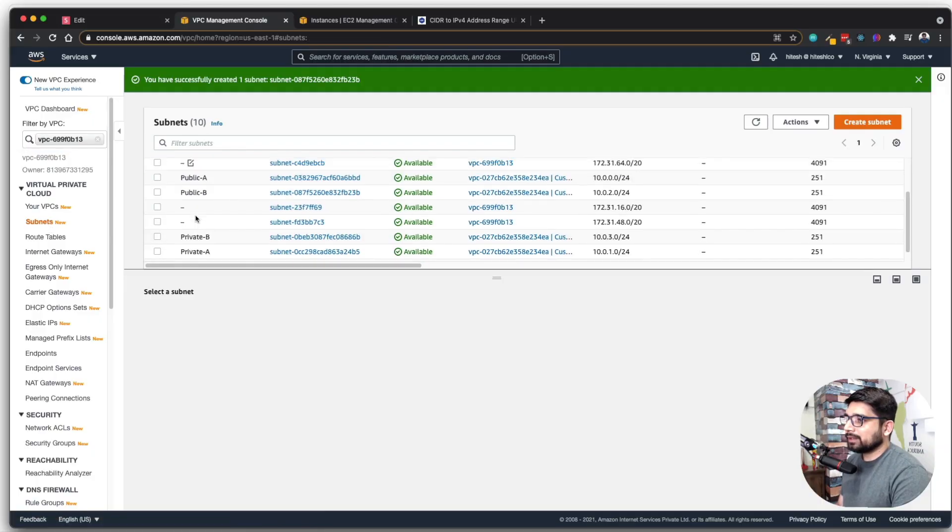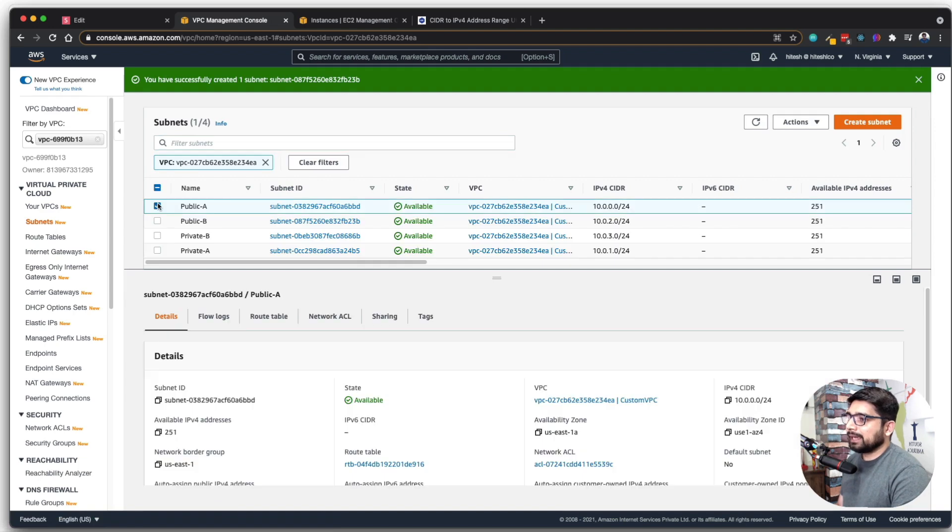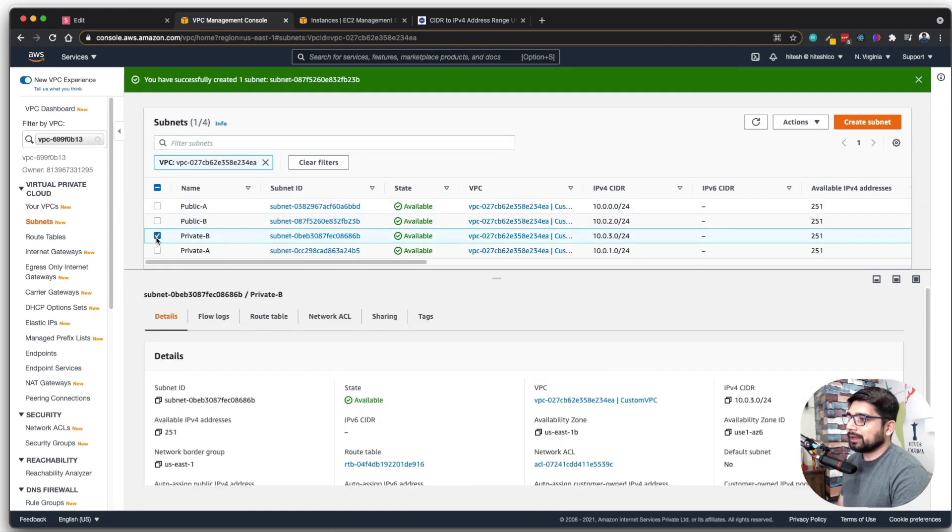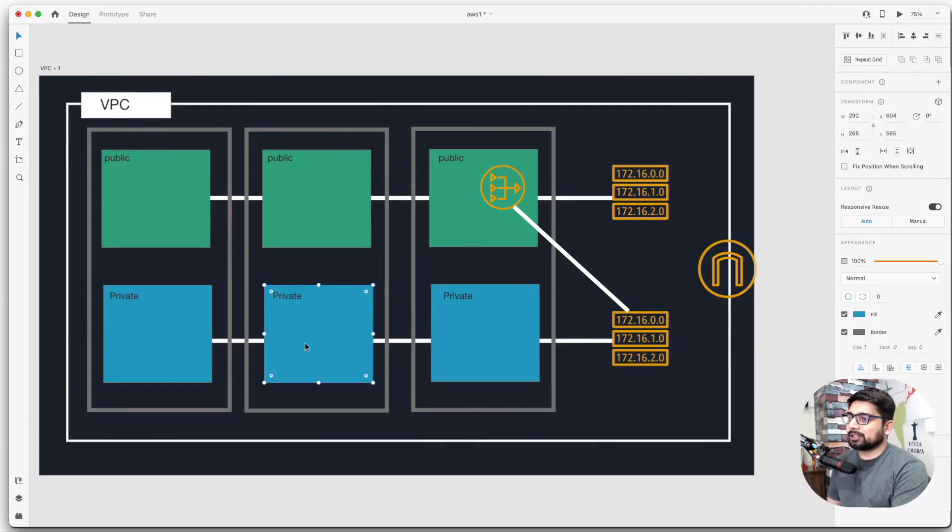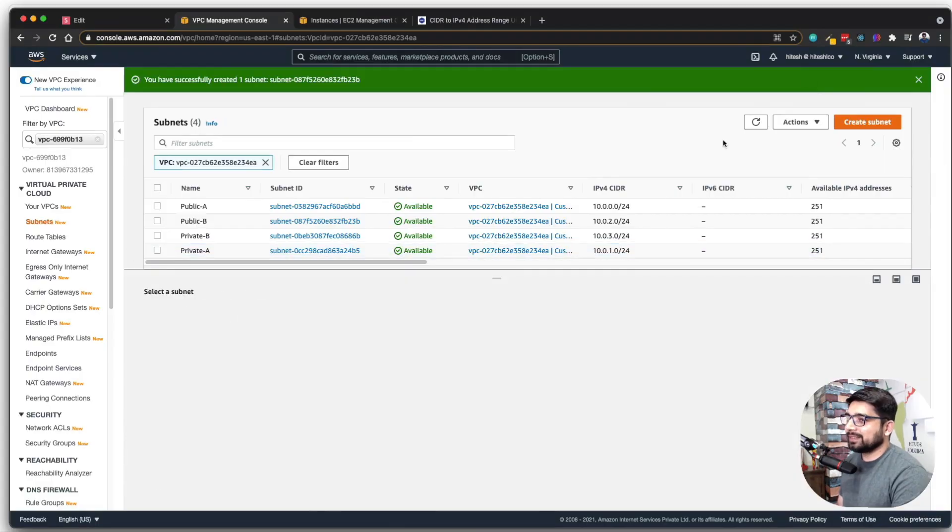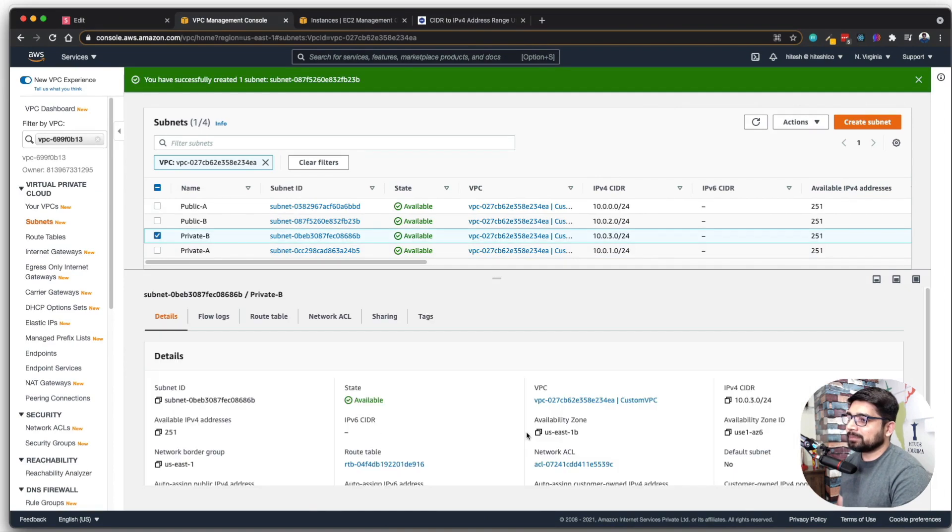We're going to get started by creating an AWS account, then work through how we can secure this account and set up alarms so you don't get surprise bills. After that, we'll start our journey in this amazing world of AWS, starting with IAM, EC2, storage services, load balancing, auto scaling, VPCs, serverless, containers, and there's a lot more to learn.